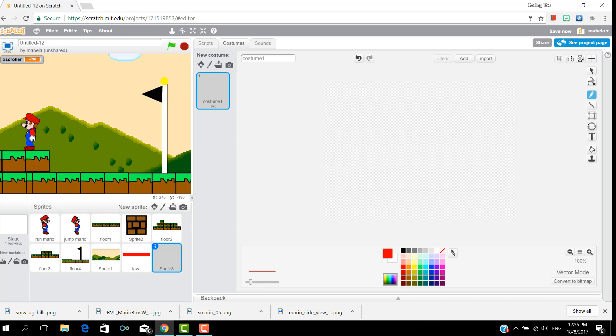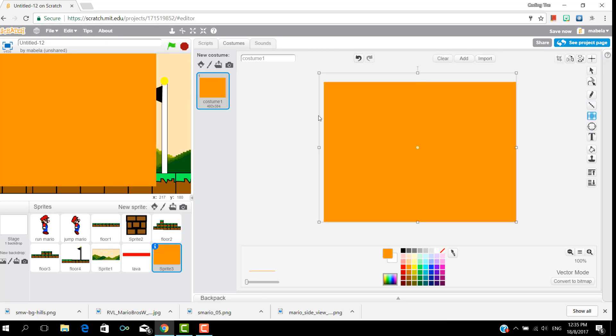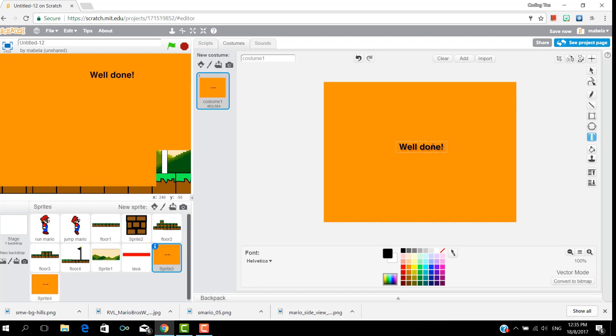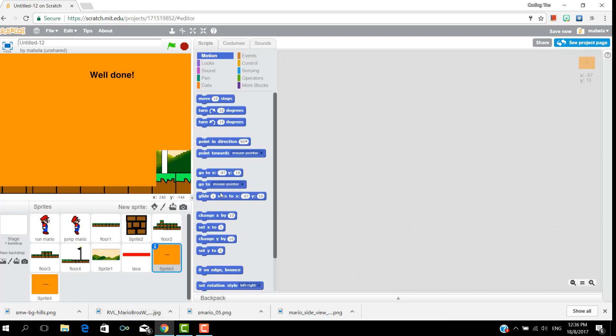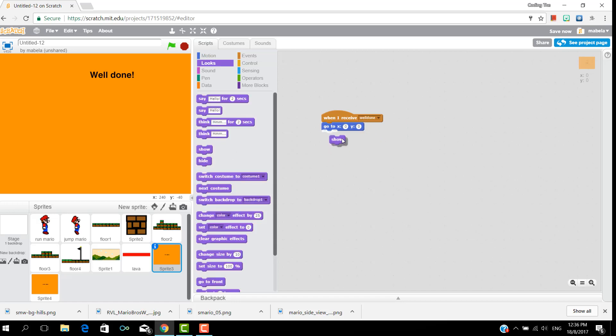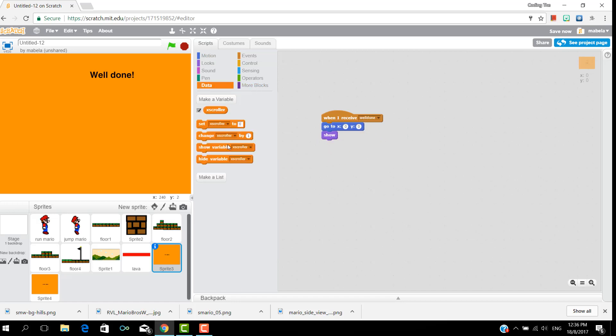So now you'll need to create some sprites with the well done page. So now in the well done page, put a go to 0, 0, and then put a when clicked, no, when I receive well done, and put a show.